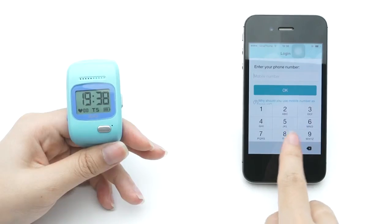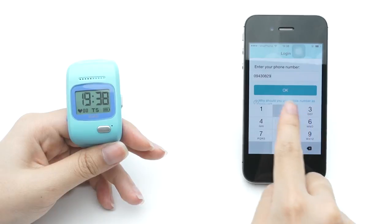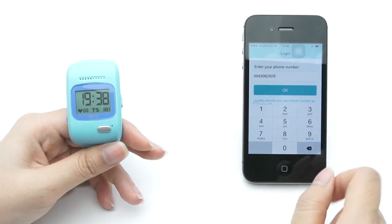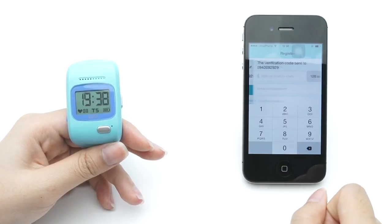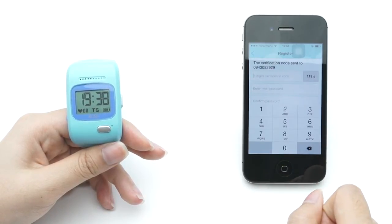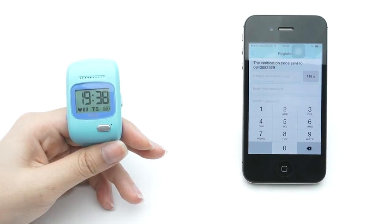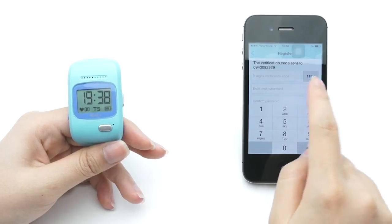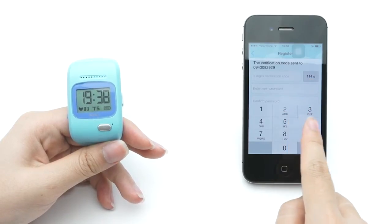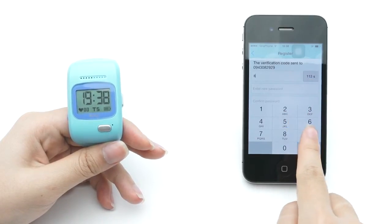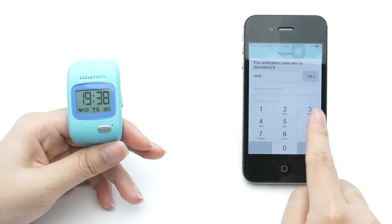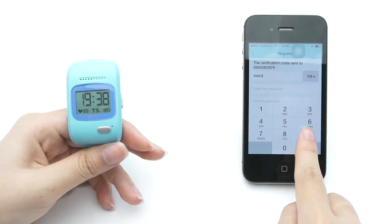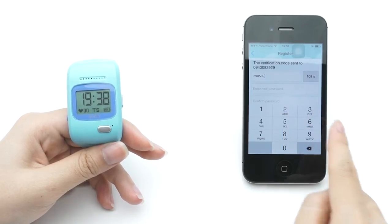In the second step, enter your mobile phone number. You will get a confirmation code sent through SMS to your phone. Enter the code and your chosen password to continue.